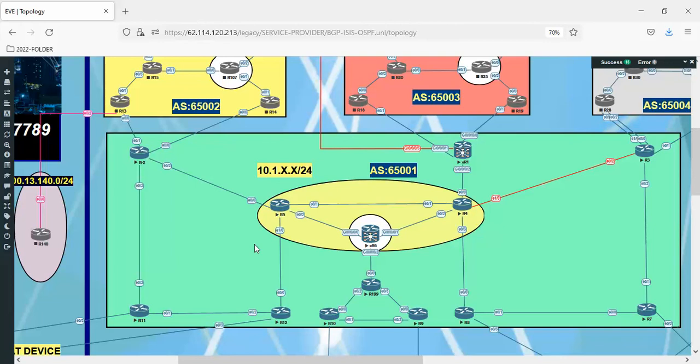So if I ask you the question now: what is LSA type 1? It's a router LSA. It's defining each link that OSPF works on, and it will be spread to the entire topology.